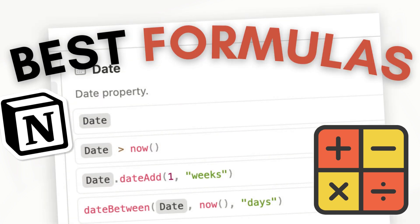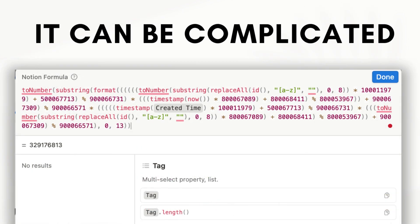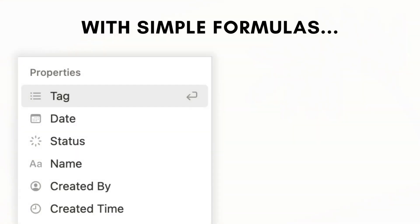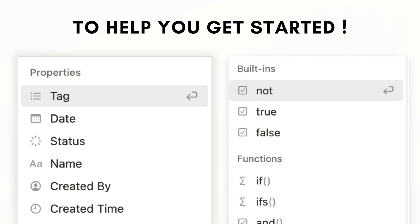Are you interested in learning more about Notion's formulas? It can be complicated at first, and in this video we wanted to break it down for you and show you some simple formulas that can help you get started. We'll cover text styling, if statements, state calculations, and more.